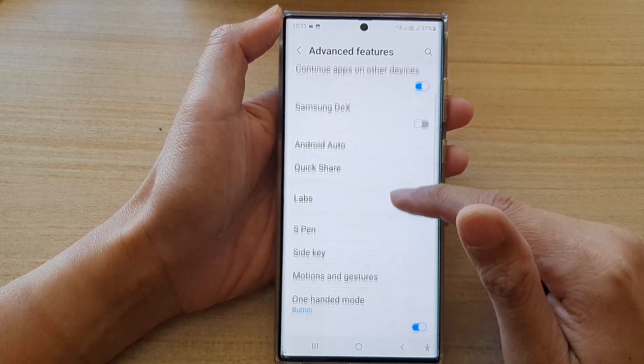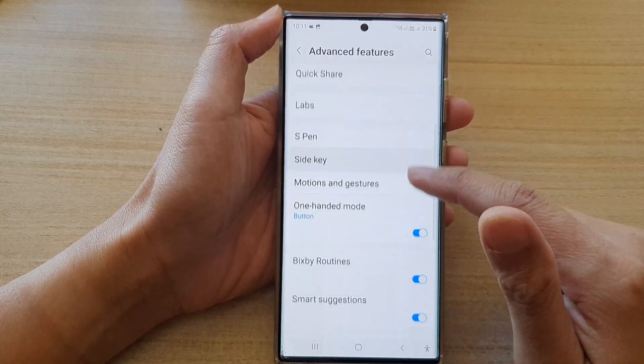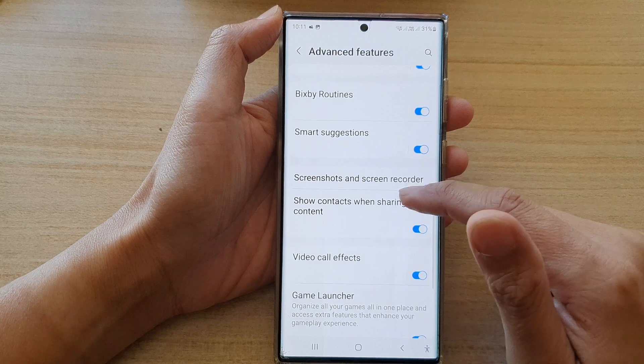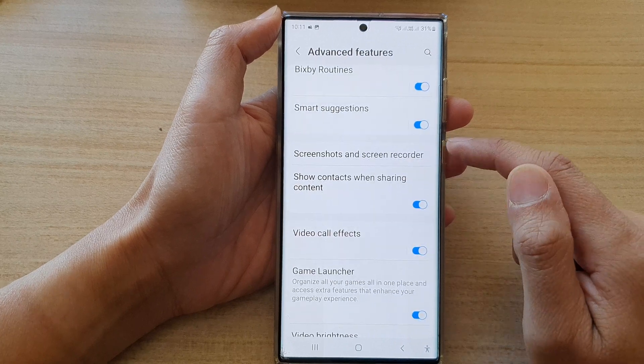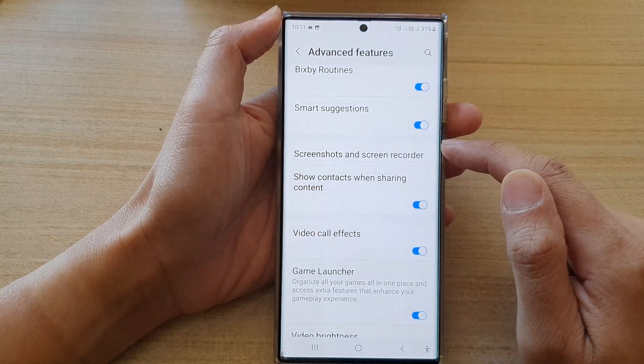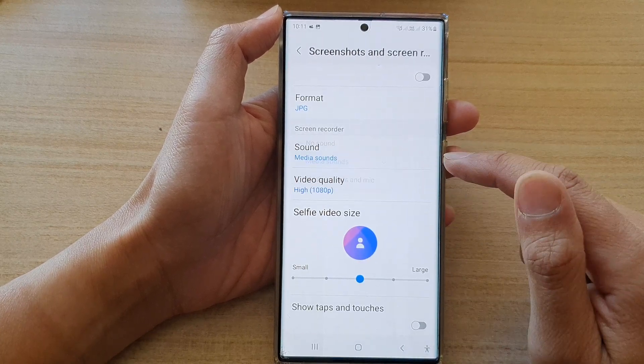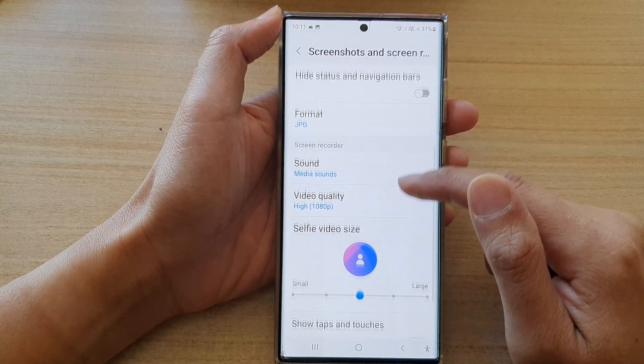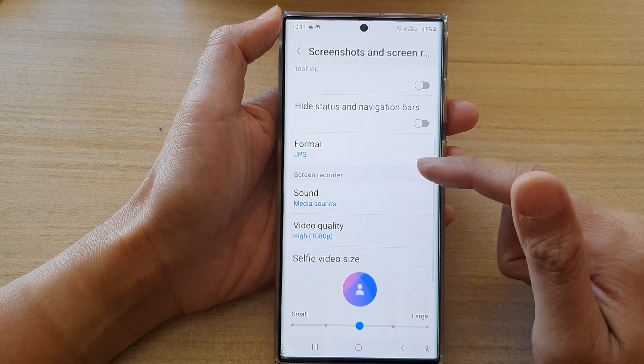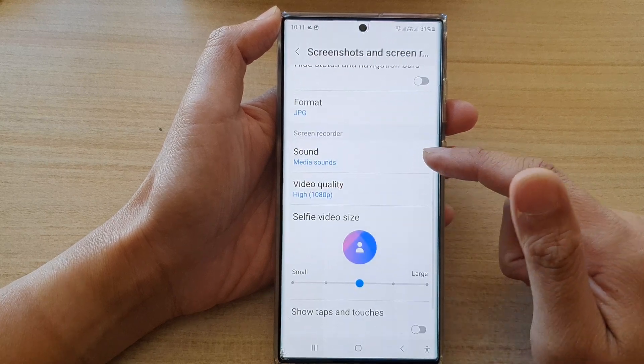Next, swipe up and scroll down, then tap on Advanced Features. In here, scroll down and tap on Screenshots and Screen Recorder.